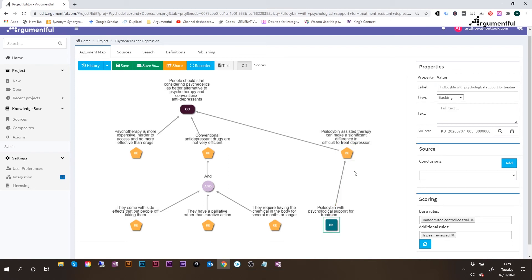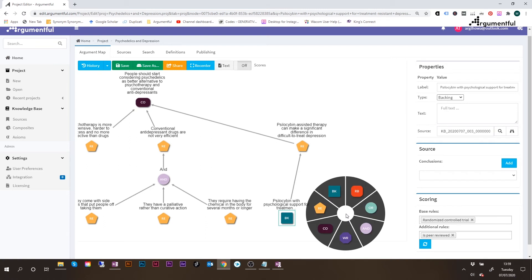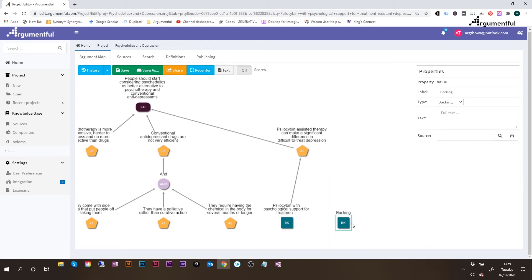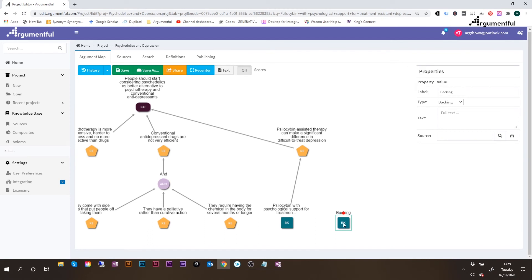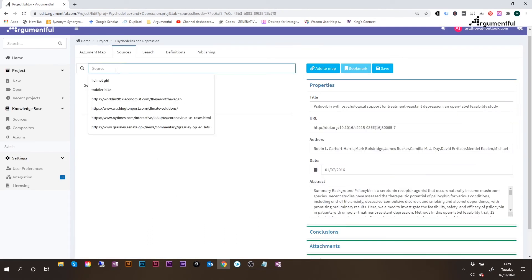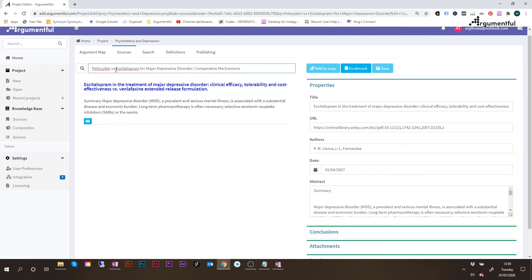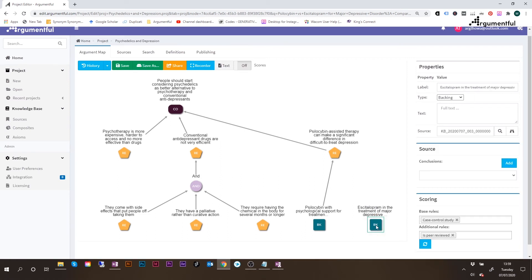And then finally, we have the last study that is provided by the author. This is also backing evidence. So let's take the name of that study. Double click on the node, and then paste the name of the study, and hit enter. So we can see the details, click on bookmark, click on save, which moves us back to the map. And then when we select the evidence, we can see the details populated in the properties.